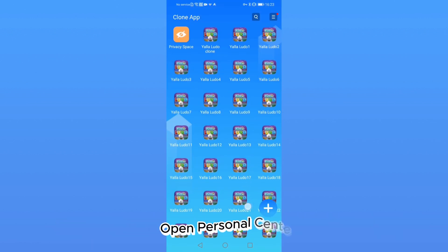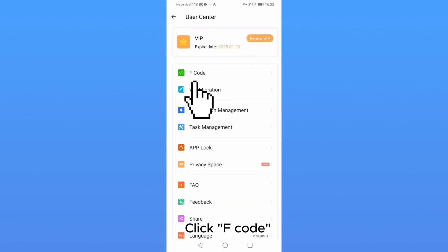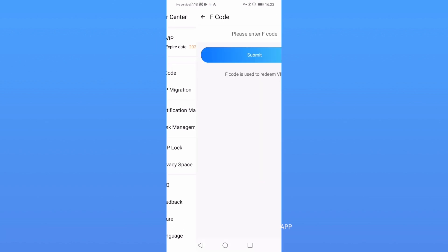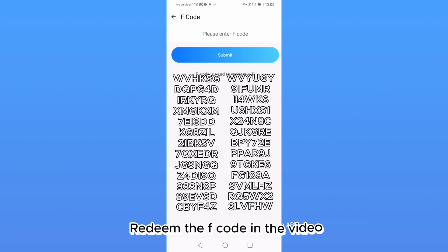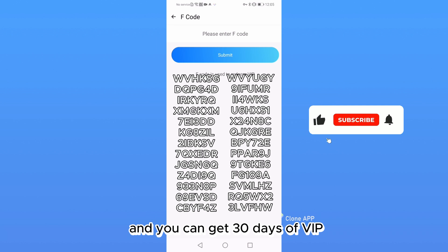Open Personal Center and click F-code. Redeem the F-code in the video and you can get 30 days of VIP.